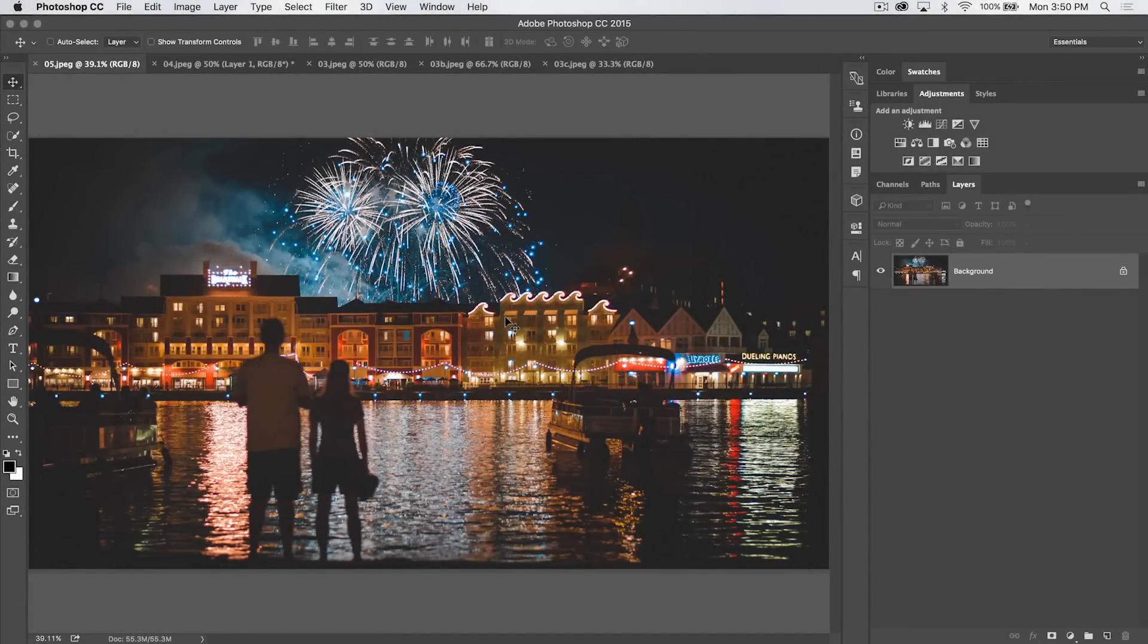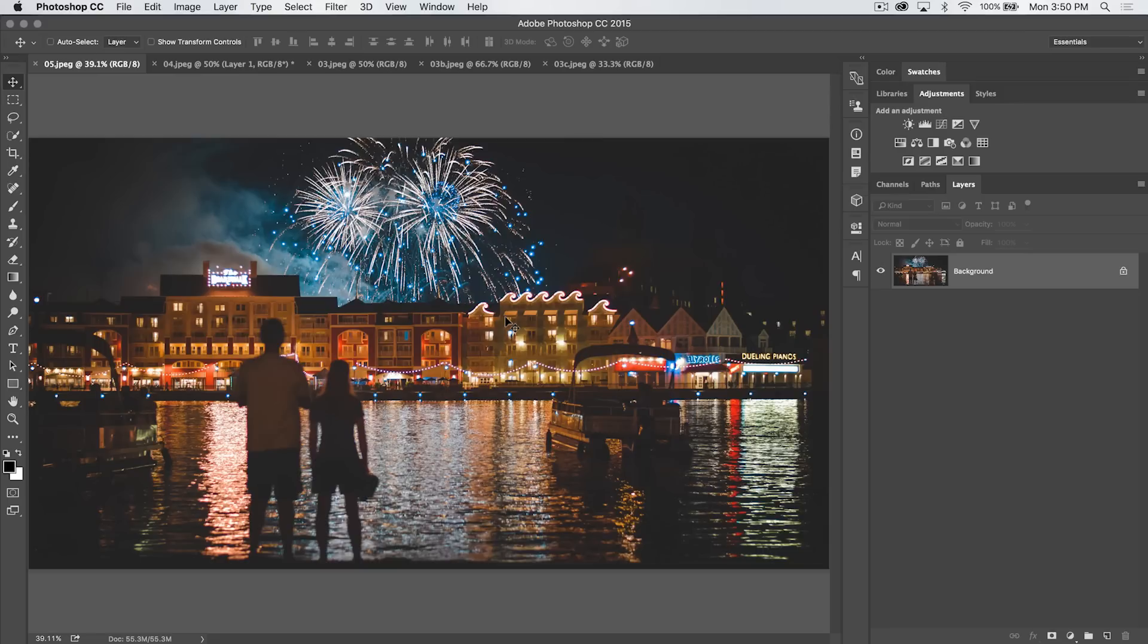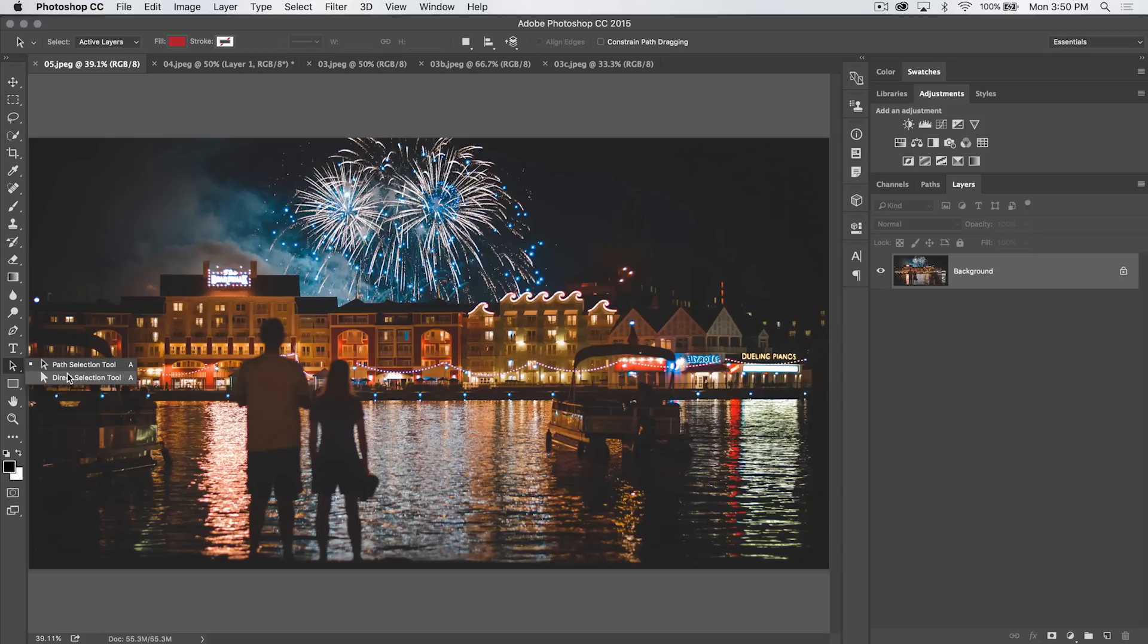Welcome to this Photoshop in 30 Seconds tutorial brought to you by tutvid.com. I'm Nathaniel Dodson. Let's take a look today as we go through all the tools and features in Photoshop. Let's look at the Path Selection Tool, not the Direct Selection Tool, the Path Selection Tool.